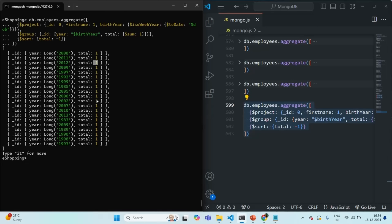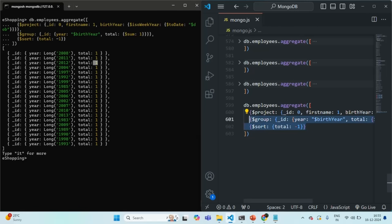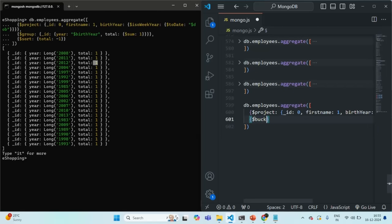But now let's say our requirement is instead of a single birth year, we want to find how many employees were born in a given range of birth years. For example, how many employees were born from year 1990 to 1999. That we can do using the bucket stage. So instead of using the group stage, I'm going to use the bucket stage using $bucket.